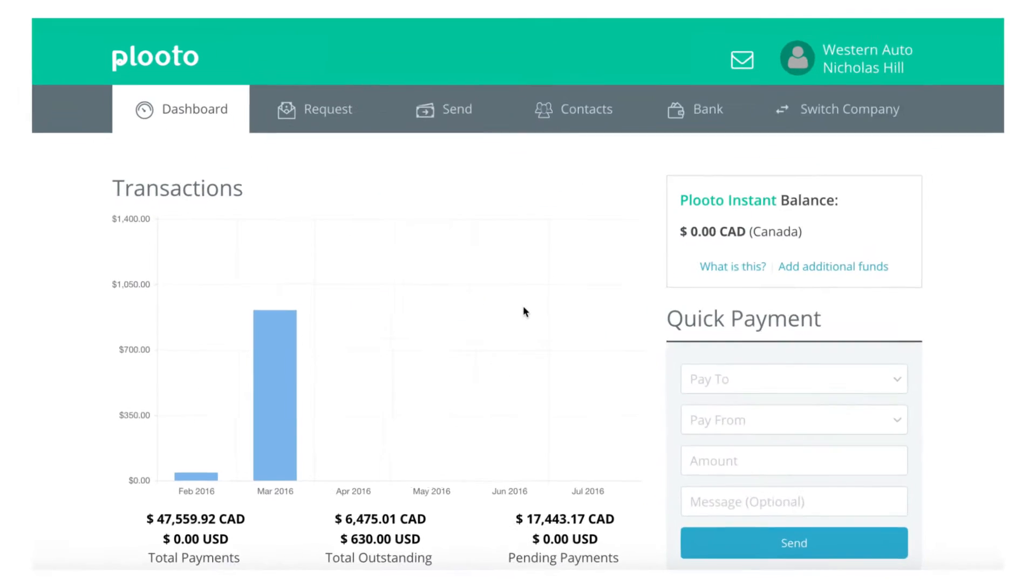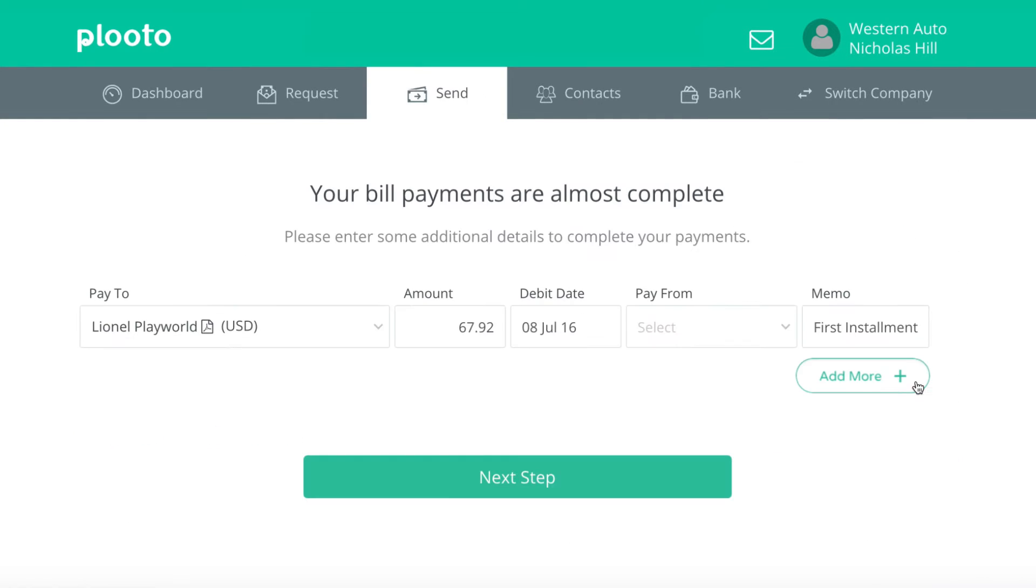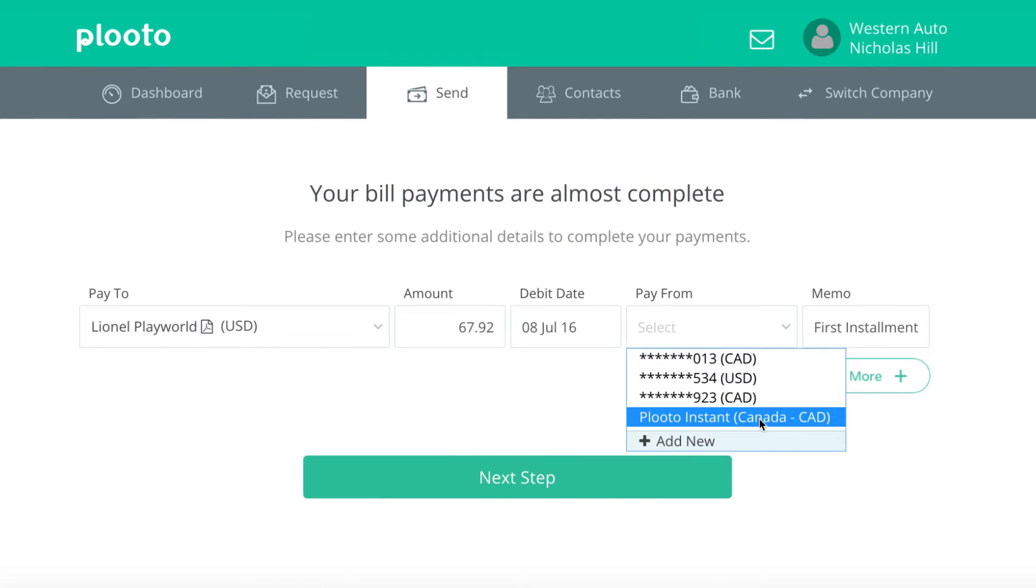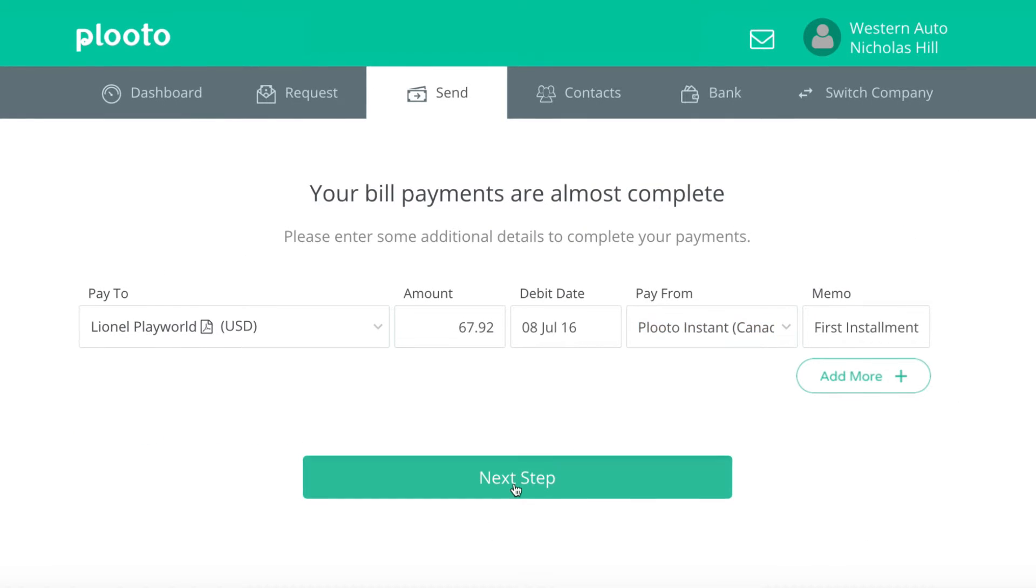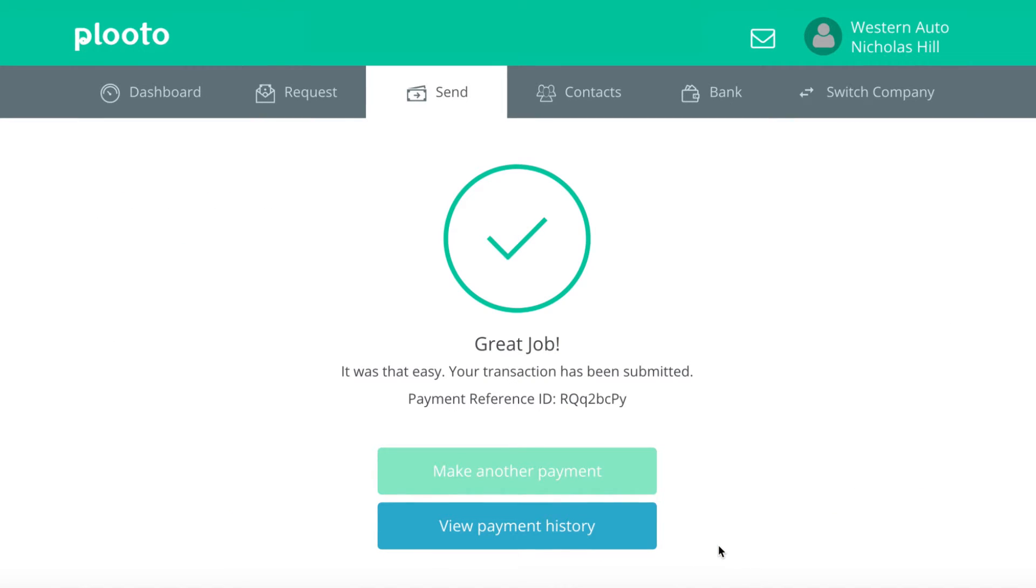To make a payment, choose the bills you want to pay and select your bank account information. Upon confirmation, the payment will be on its way.